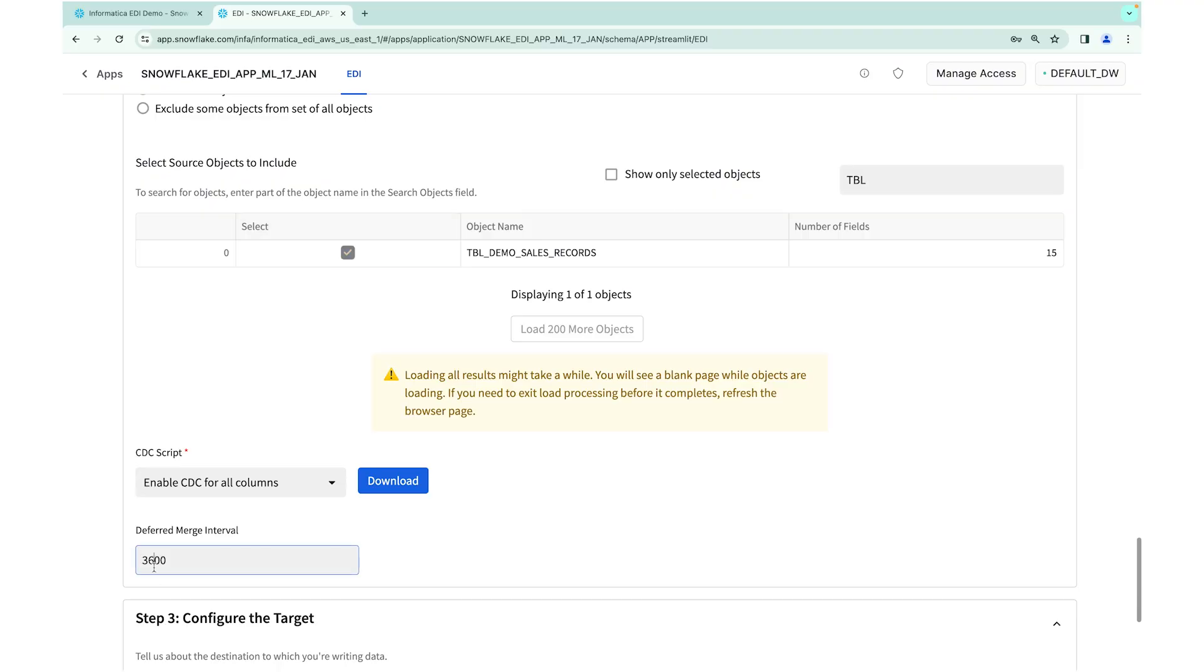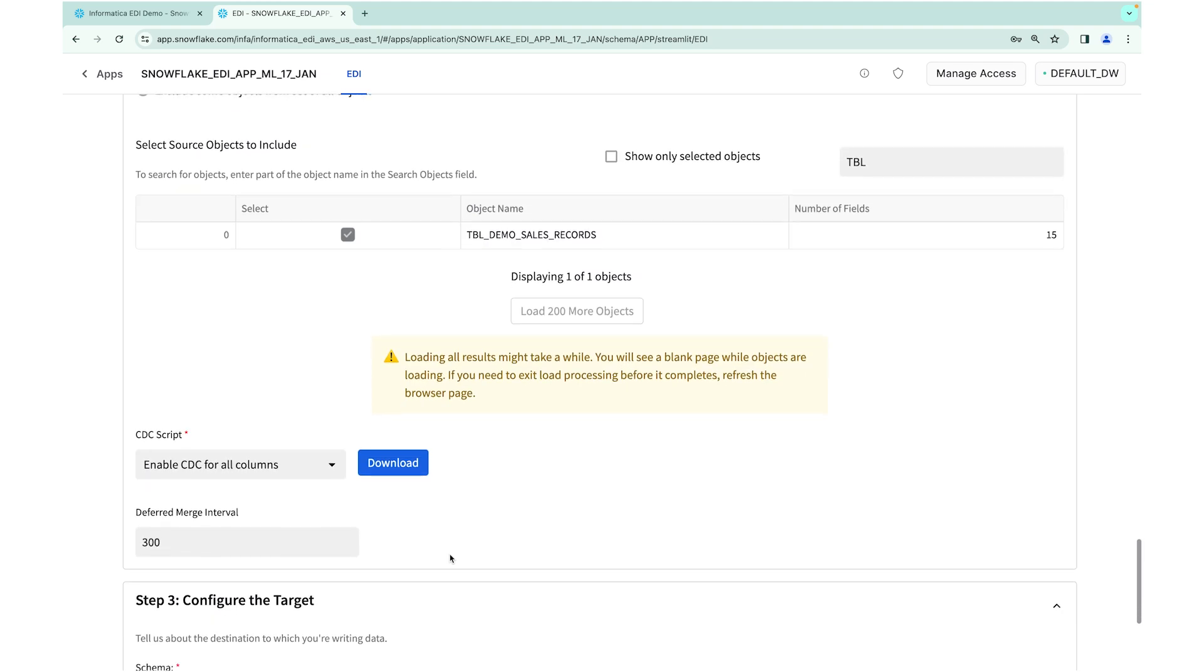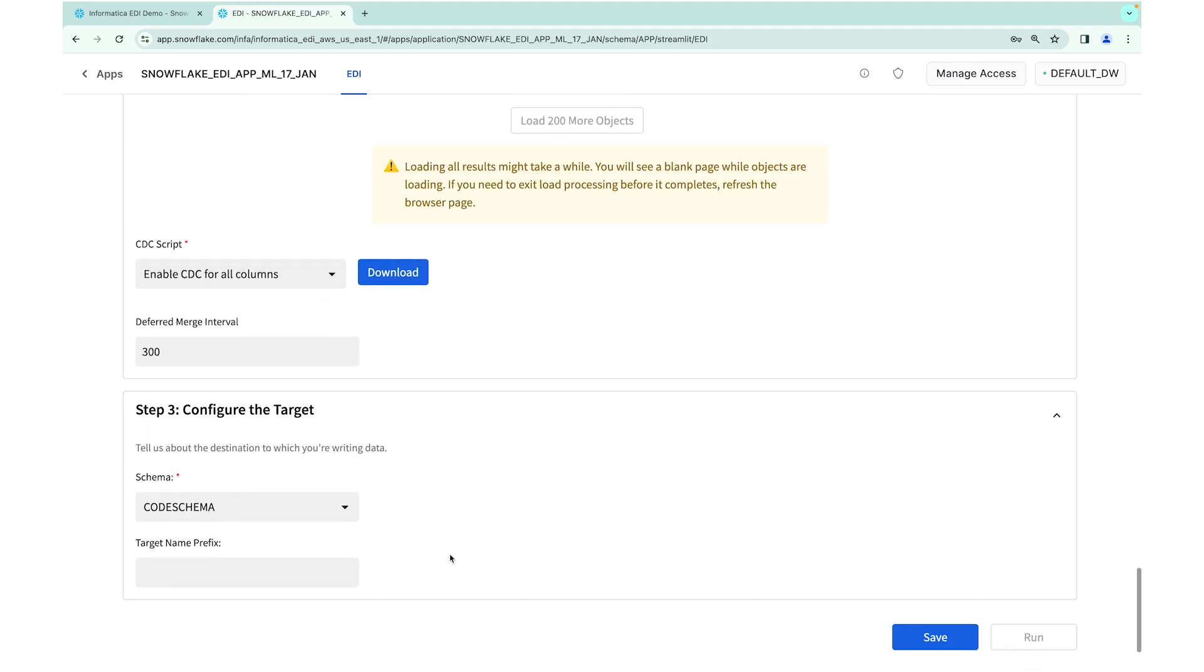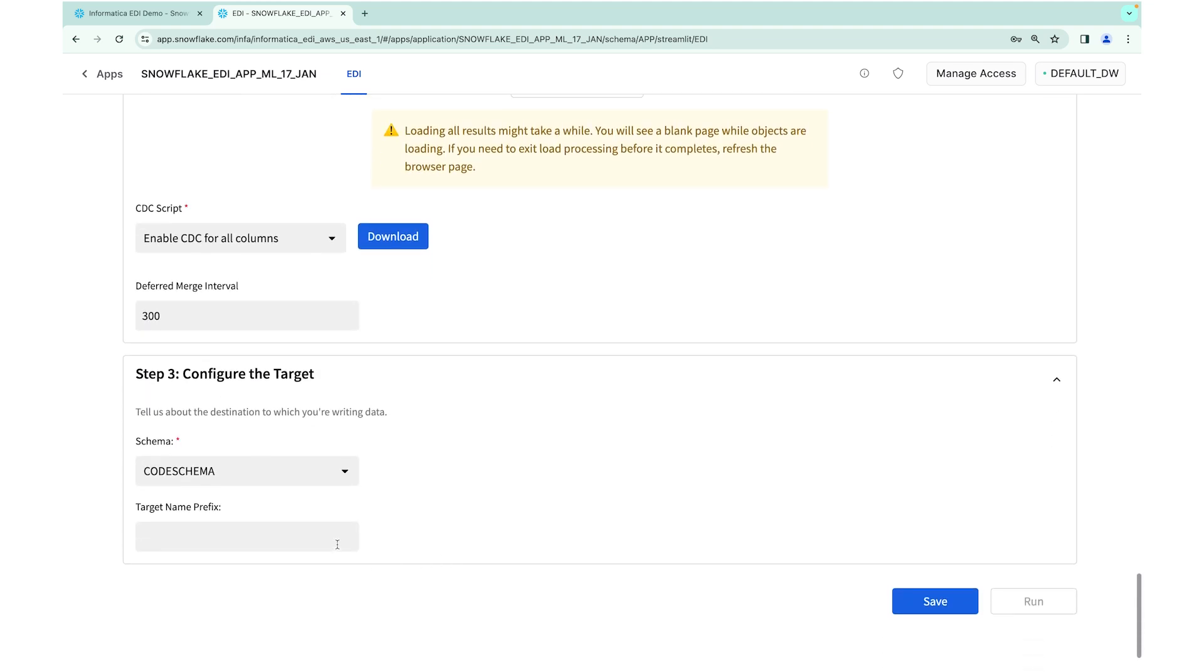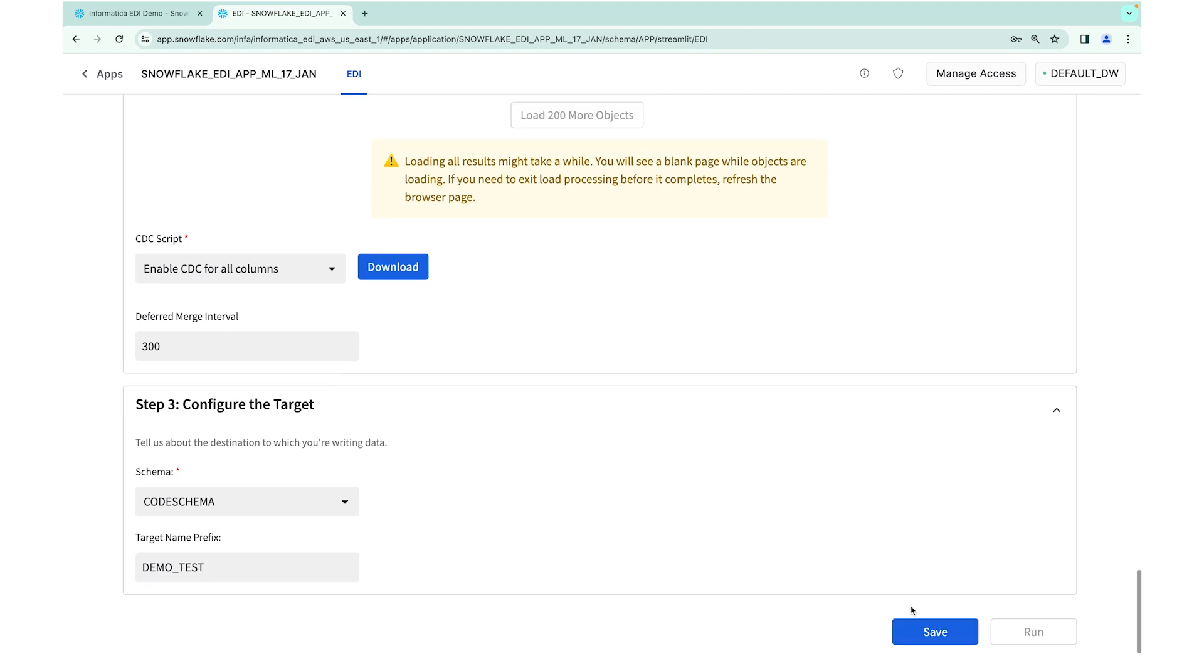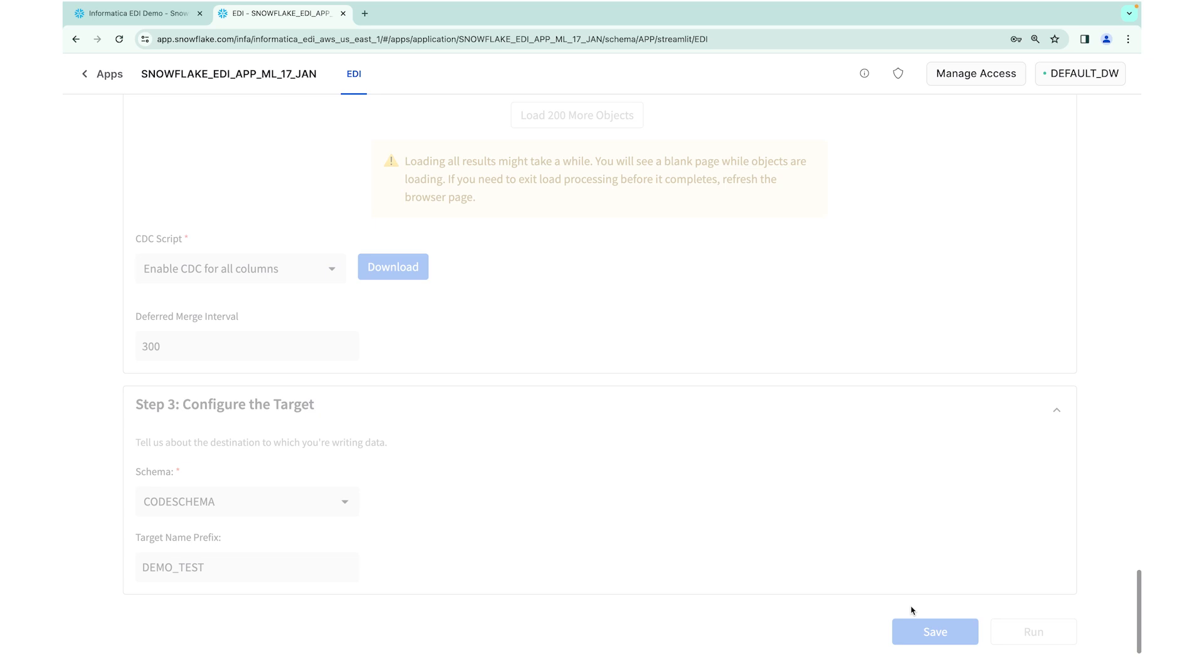So here, as you can see here, I specify the deferred merge interval to be 300. Now I'm going to go ahead and configure the table. And that's 300 seconds? That's 300 seconds. Every 300 seconds, it'll go and merge. Customers, if their data rate is slower, they can even specify a larger number. And now I'm going to go ahead and give the schema name. Say I'm going to say, hey, demo test. I'm not going to run this. I'm just going to save this task because I've already created a task that I already have for the purpose of the demo.